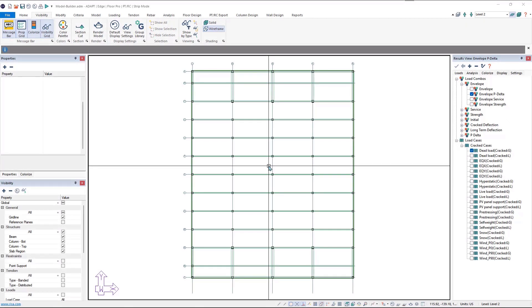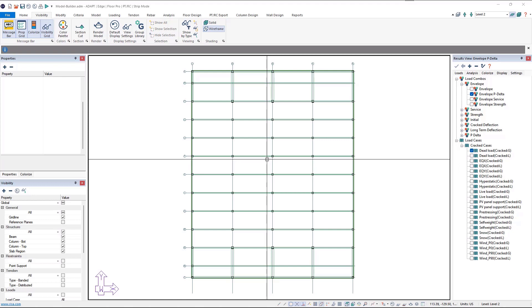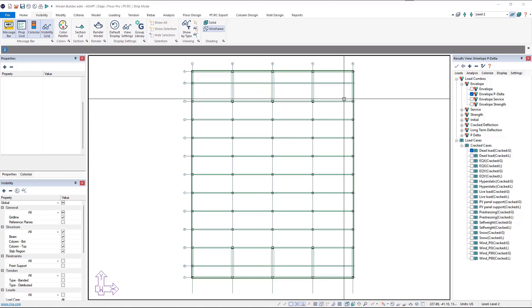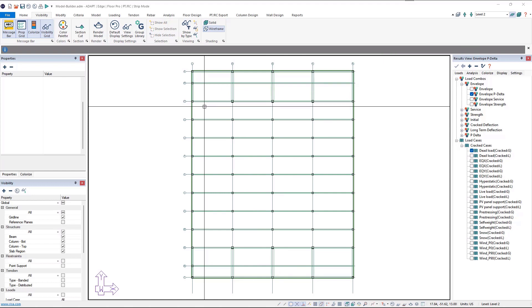In this video tutorial you will learn how to modify existing geometry within Adapt Builder using the editing tools. Within Builder we can quickly and easily make adjustments to an existing model. On screen we have a multi-level model — each level in this model is the same. We're going to make changes to just one level. In single level mode we're at level 2, so we're going to modify level 2.